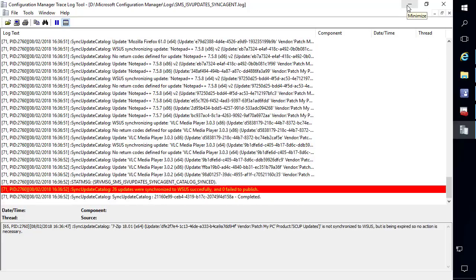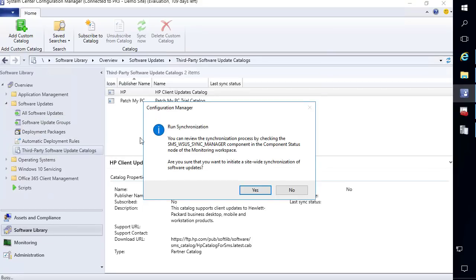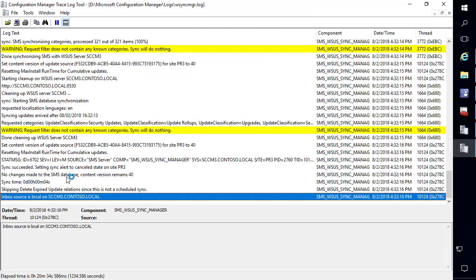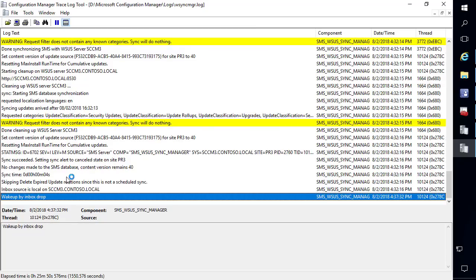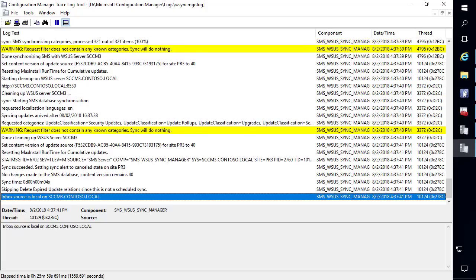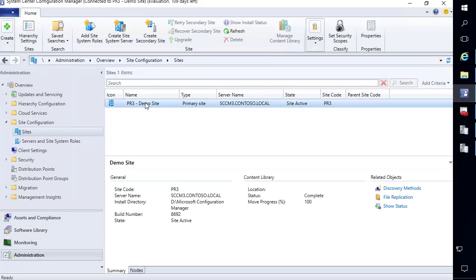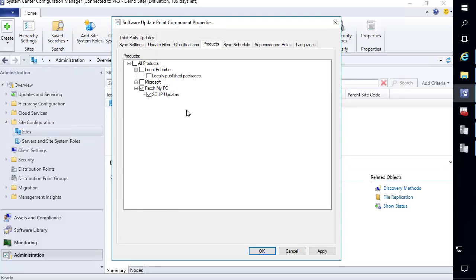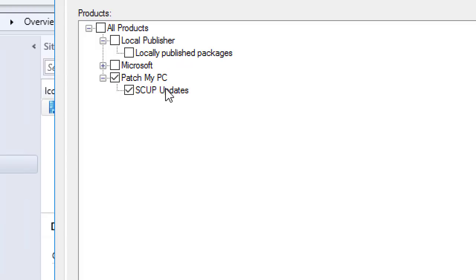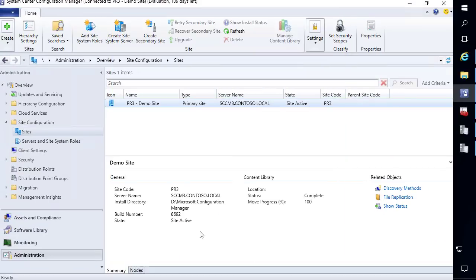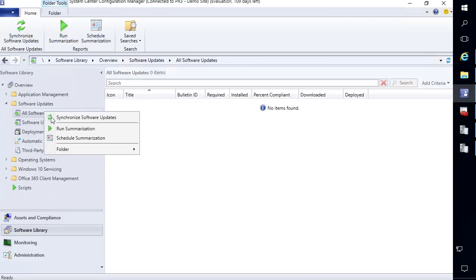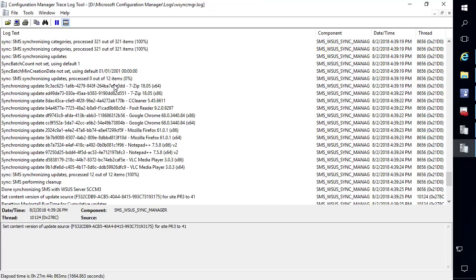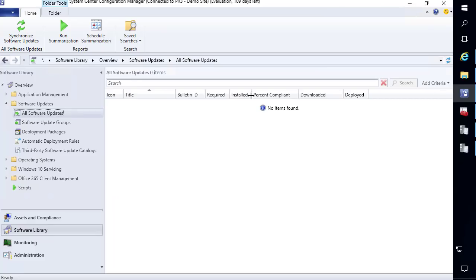After the initial publishing is verified in the log file, go ahead and right-click your software update point and choose to synchronize software updates. Once the sync completes we need to go ahead and enable our vendor and product in the software update point for PatchMyPC. The sync is now complete. The initial time you publish updates you will need to come into the products tab and enable the PatchMyPC product — the product name is called "SCUP Updates" under the PatchMyPC vendor. Run one more software update point sync and the third-party updates should start showing up in the console.